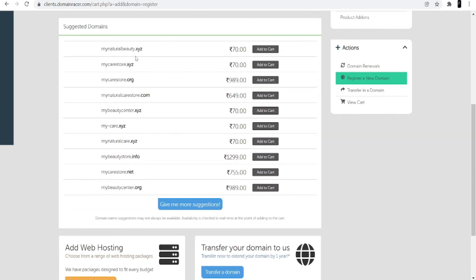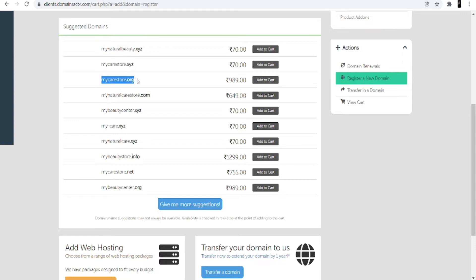Different suggestions come up. The first is mynaturalbeauty.xyz, the second is mycarestore.xyz, the third is mycarestore.org, and the fourth is mynaturalcarestore.com. If you are a developer or digital marketer, I suggest going with a .com domain because it shows your presence globally and helps rank your website at the top. Select the .com domain and click 'Add to Cart'.